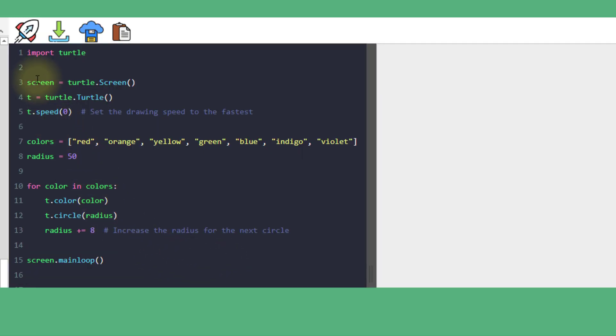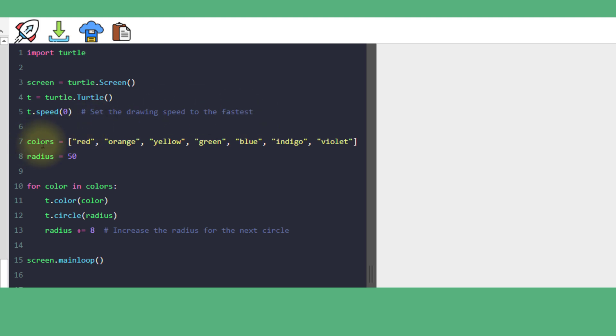Like before, we create a screen object and our turtle object. We're setting the turtle speed to 0, which is the fastest speed available. We have a list of colors and a variable called radius set to 50.